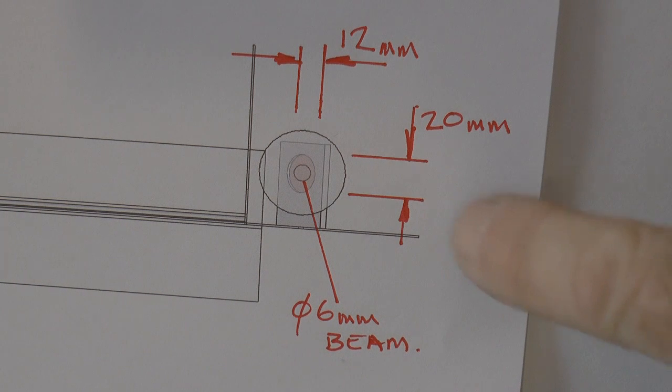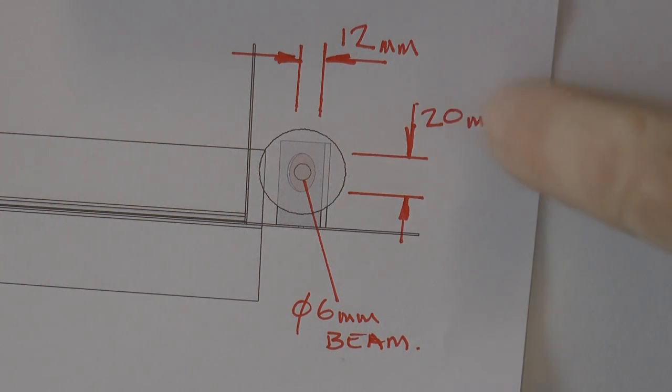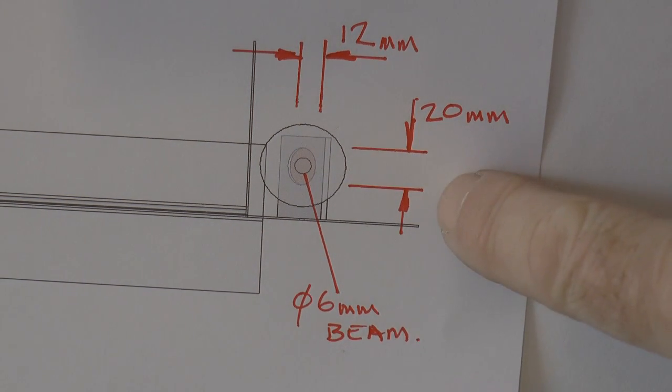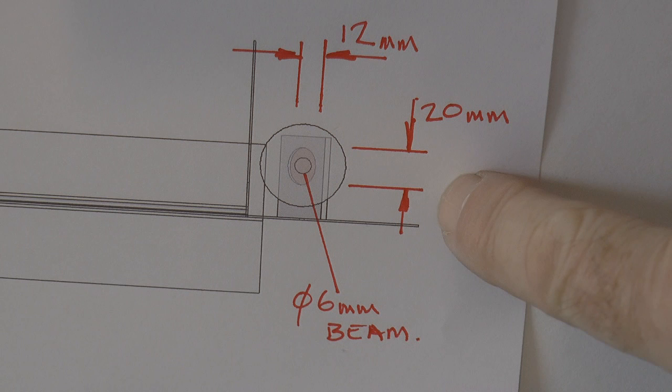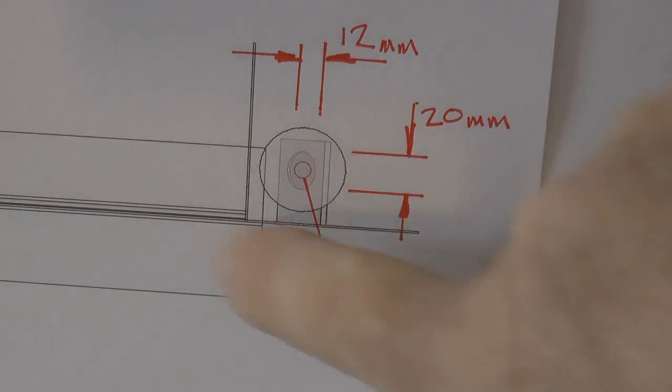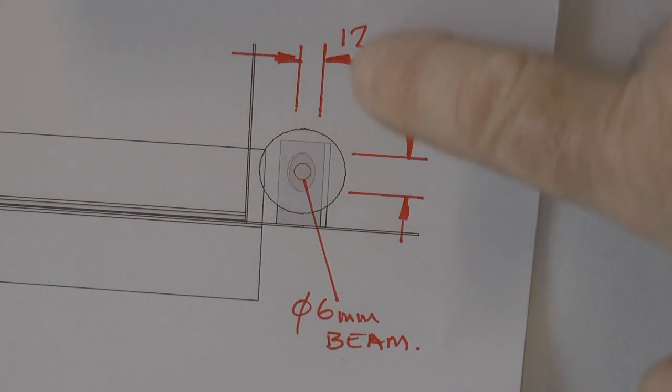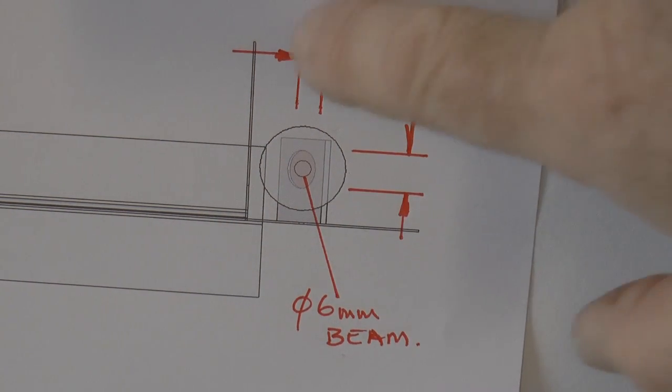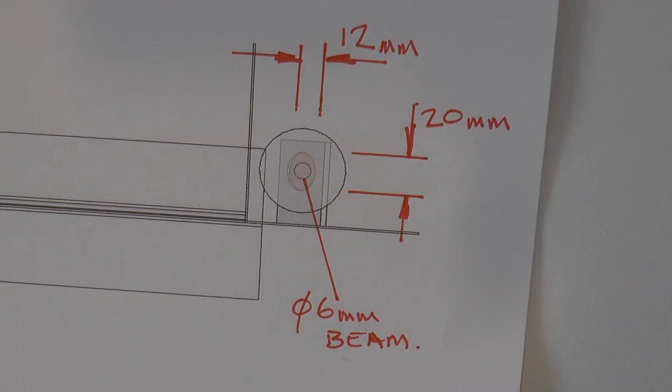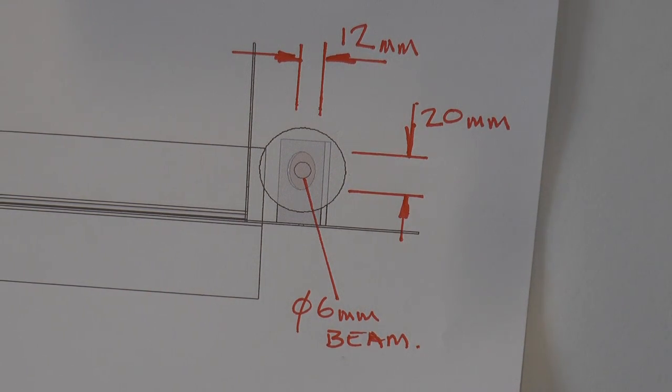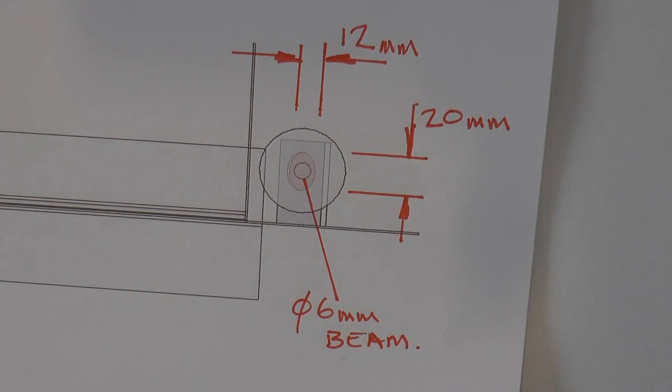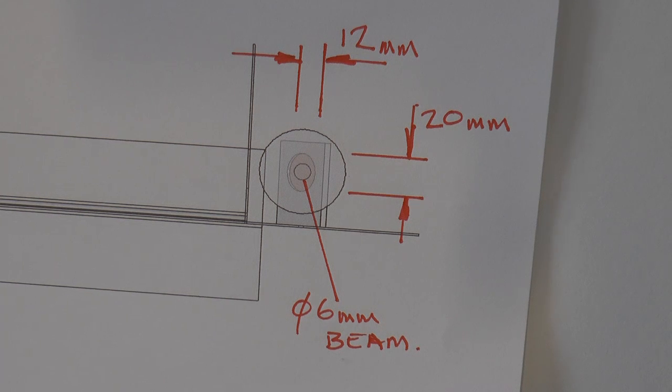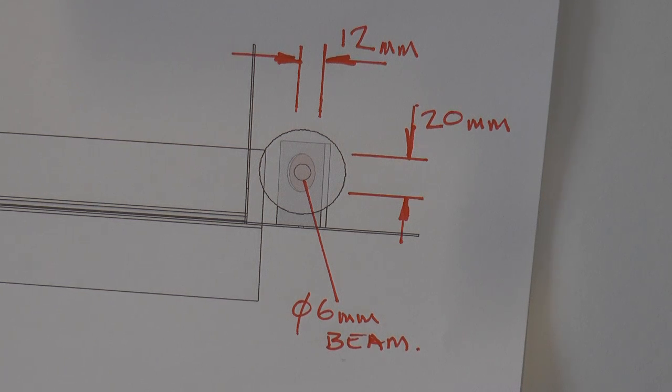Now the laser beam is only 6 millimeters diameter, but by the time the mirror is tipped over, although it's still 20 millimeters tall, in the other direction we might have as much as 12 millimeters. It might be 11 millimeters but it's in that region, 11 or 12 millimeters.